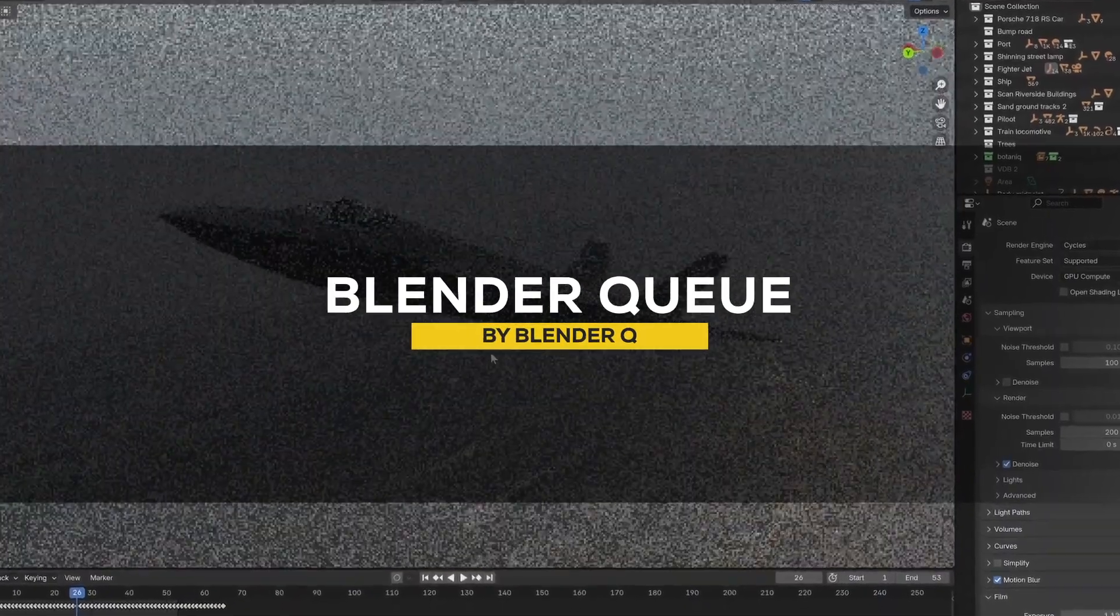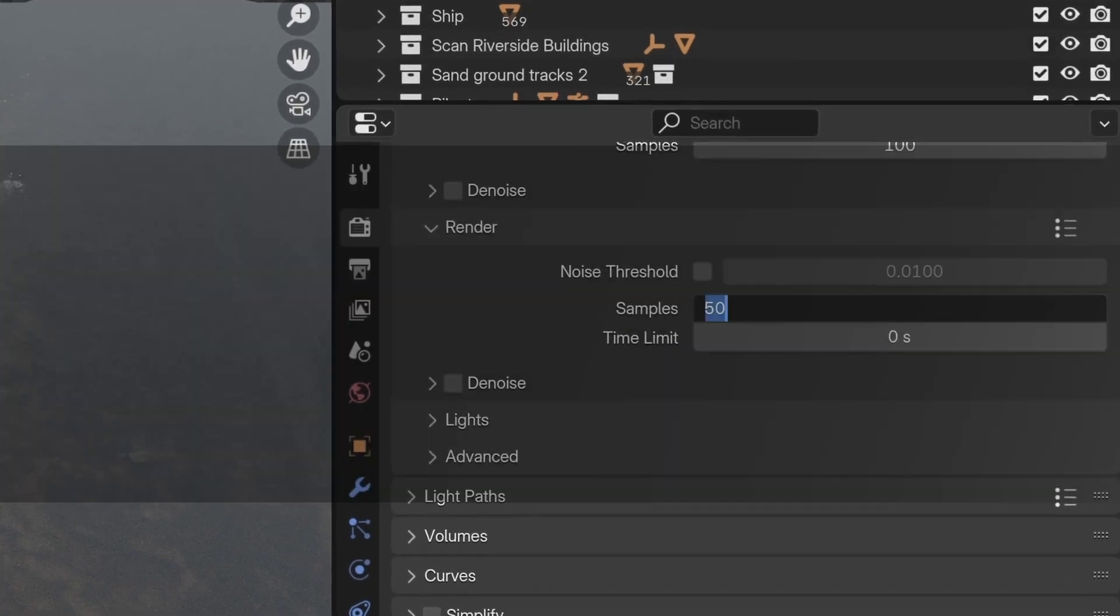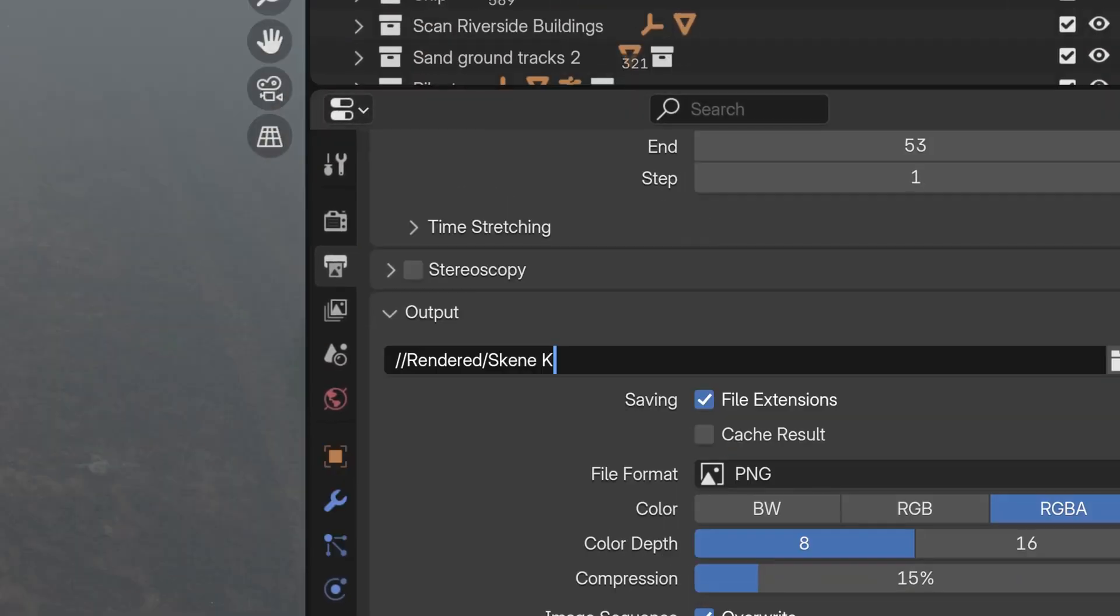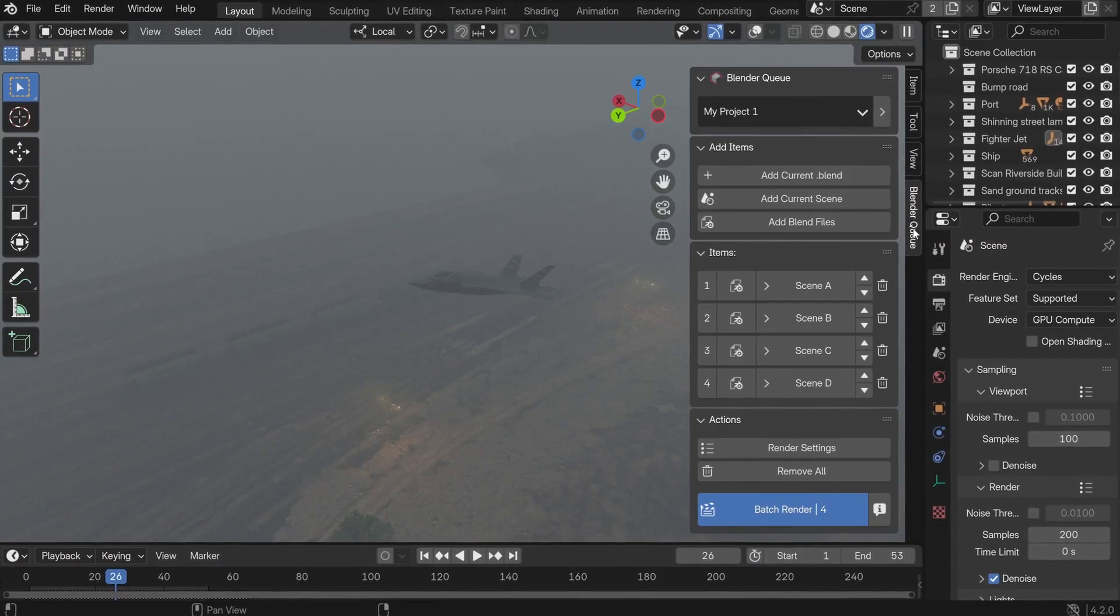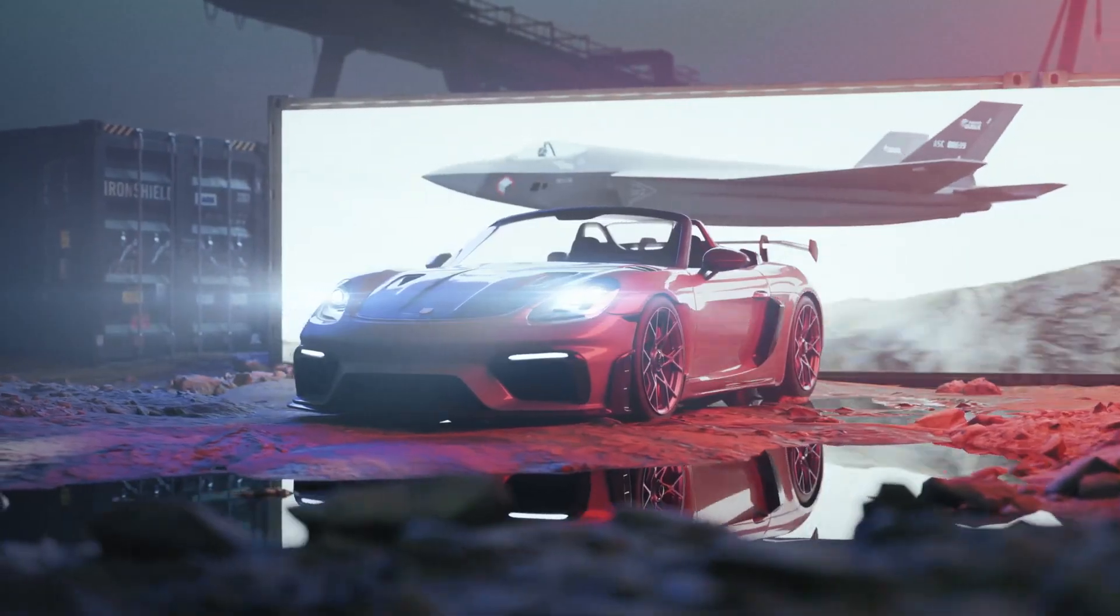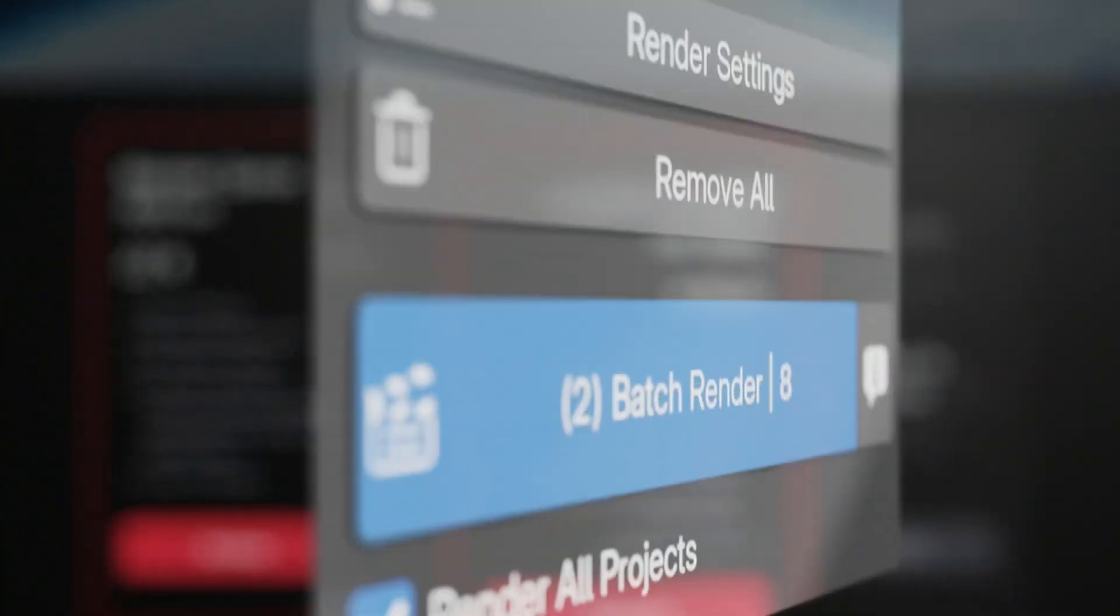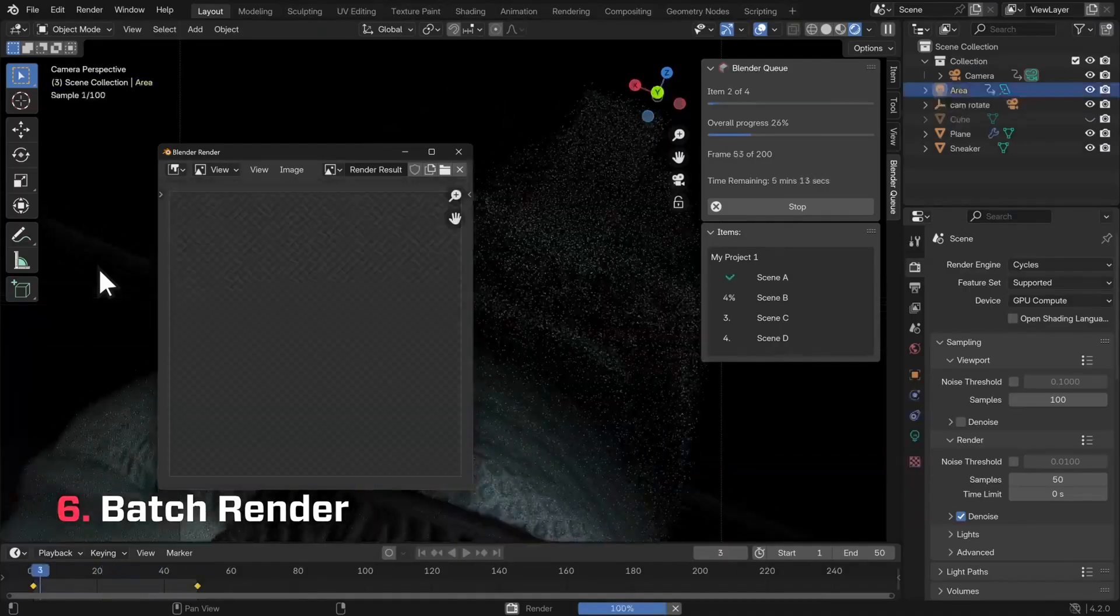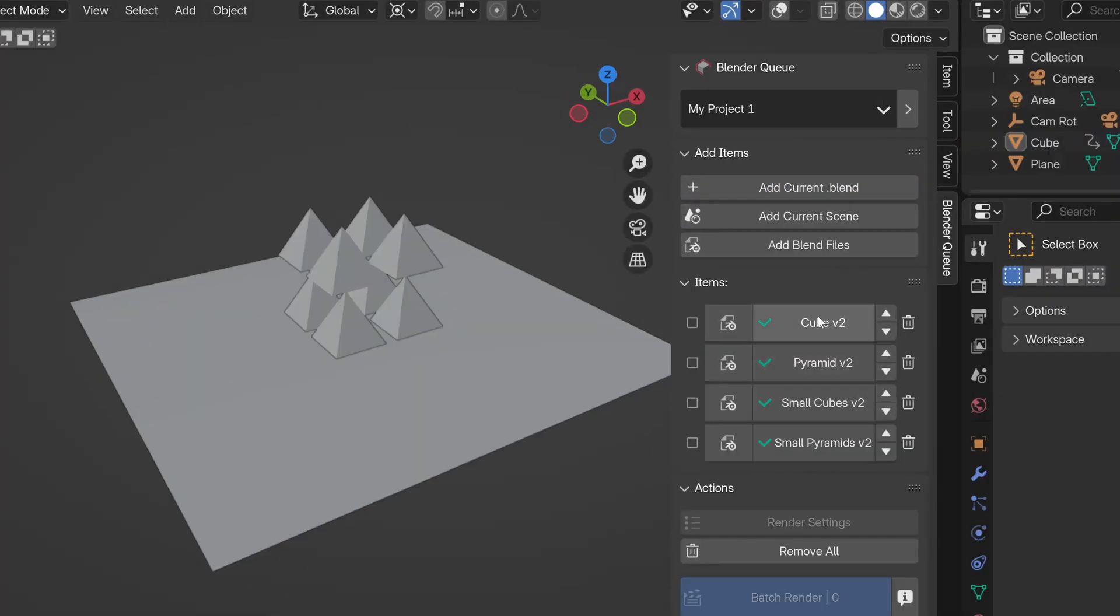This next Blender add-on falls under the productivity camp. And coming to think of it, every Blender add-on is actually a productivity add-on to a certain extent because they save you time and effort. But blender queue is a workflow enhancing tool that helps you keep everything organized and also allows you to run batch operations like rendering multiple projects with ease. And sometimes when you are working on a big project, you might end up with multiple blend files for scene 1, scene 2 and so on.